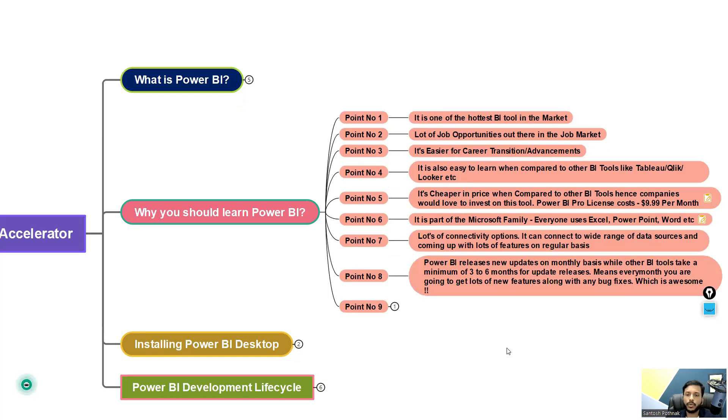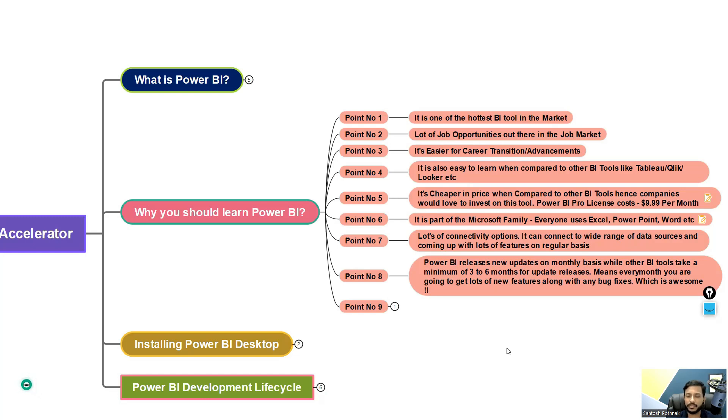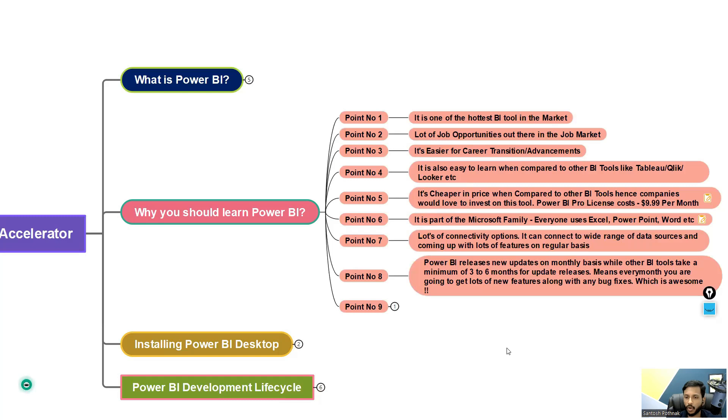And also the same thing I mentioned: Power BI releases new updates on a monthly basis, while other BI tools take a minimum of three to six months. That means every month you are going to get lots of new features along with any bug fixes that is required, which is awesome.